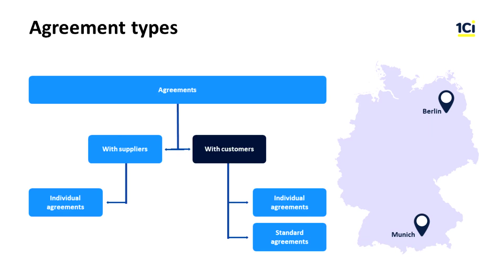Within the 1C ERP system, these conditions are listed in standard agreements with customers. We need to create two agreements, one for Munich and one for Berlin. As mentioned before, an agreement is a framework document which describes rules of sales with a specific partner or role partners under certain conditions.